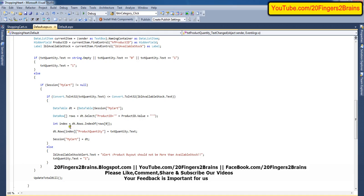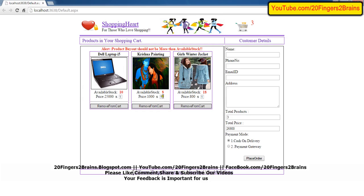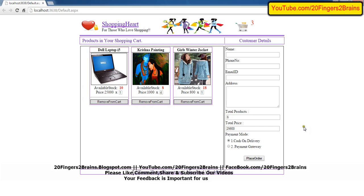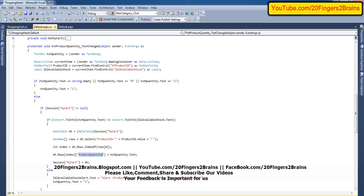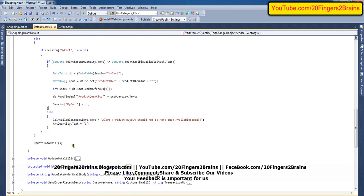Then we find the index — the row number where the details of that product ID exist. We change the product quantity because the user is trying to update a value. For example, entering 4 automatically increases the total products and bill. We change the product quantity of that particular product in the data table and finally add that updated data table back into the session object, replacing the old quantity with the new value from the text box.